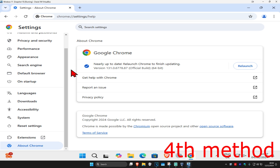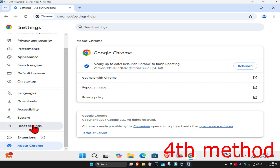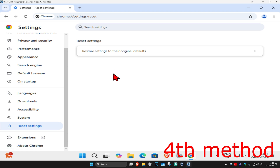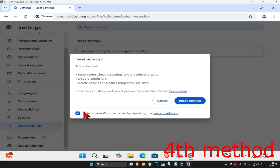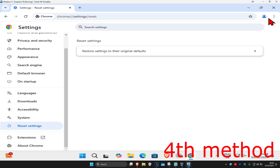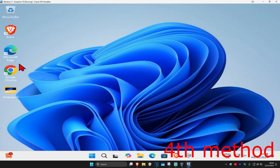For the last method, come back to Settings and on the left-hand side scroll down and click on Reset Settings. Click on Restore Settings to the Original Default, untick this, and click on Reset Settings. Now restart Chrome — hopefully this will now fix your problem.